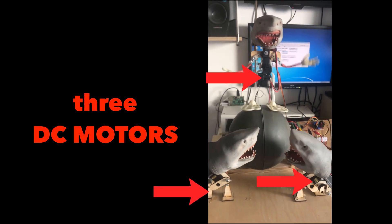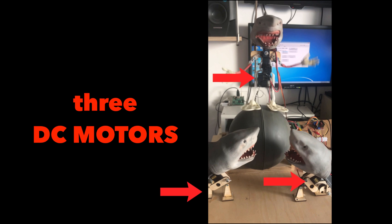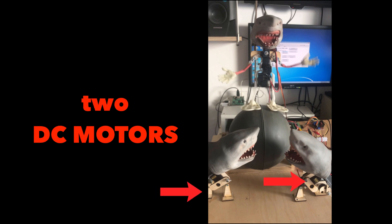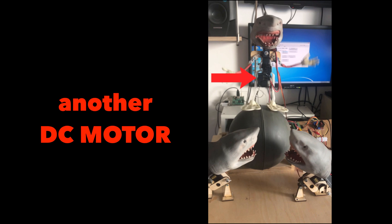There are three DC motors to control the sharks in front that are going back and forth. All those parts were laser cut on my laser cutter.